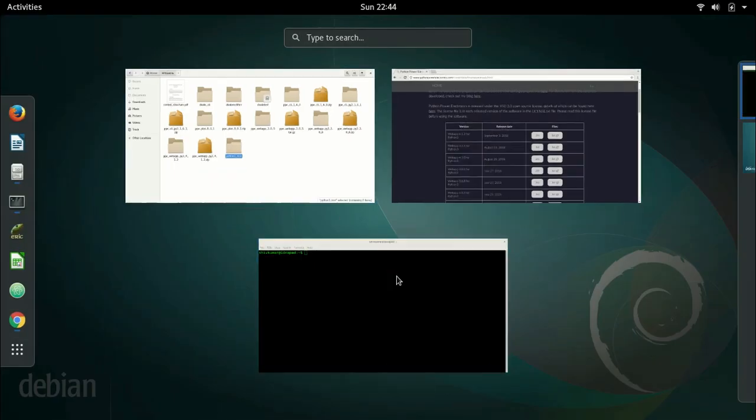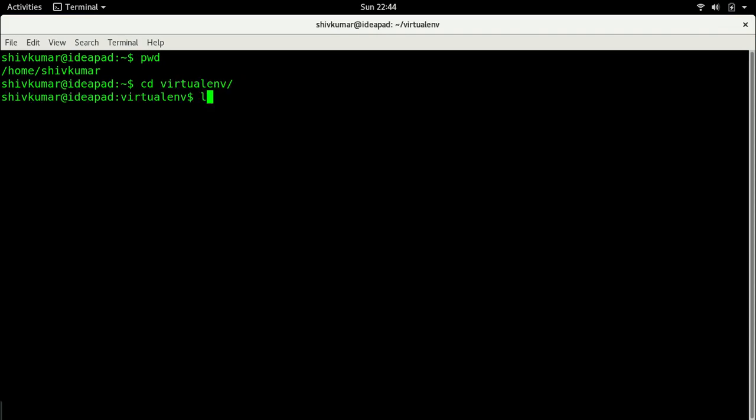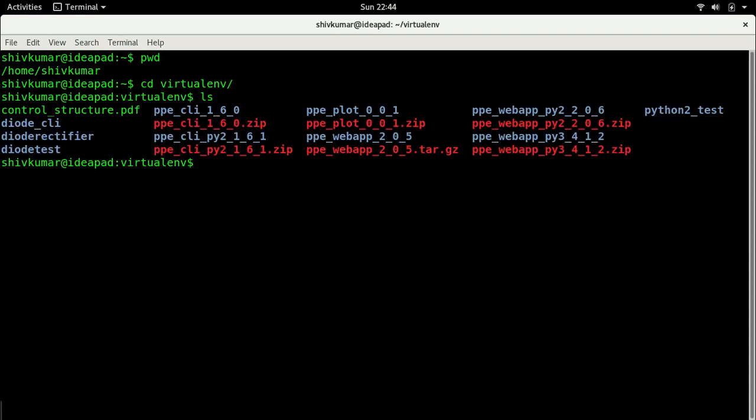I am in the home directory. Let me go to virtual environment and here I need to create a virtual environment for Python 3. So how do I do that?